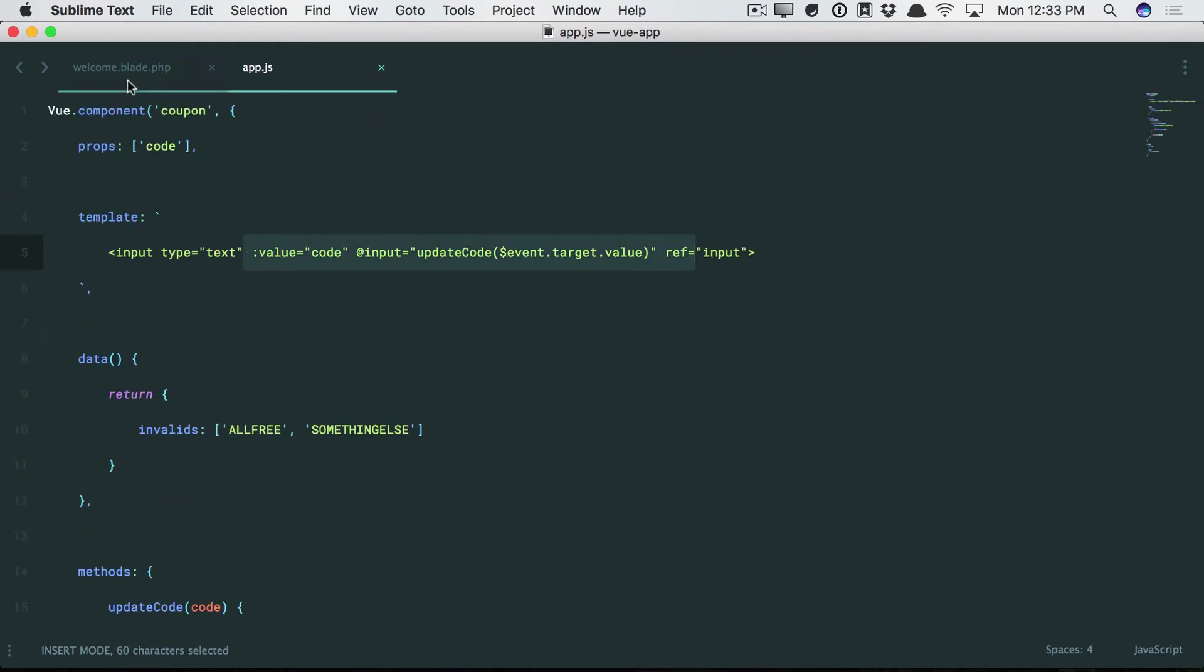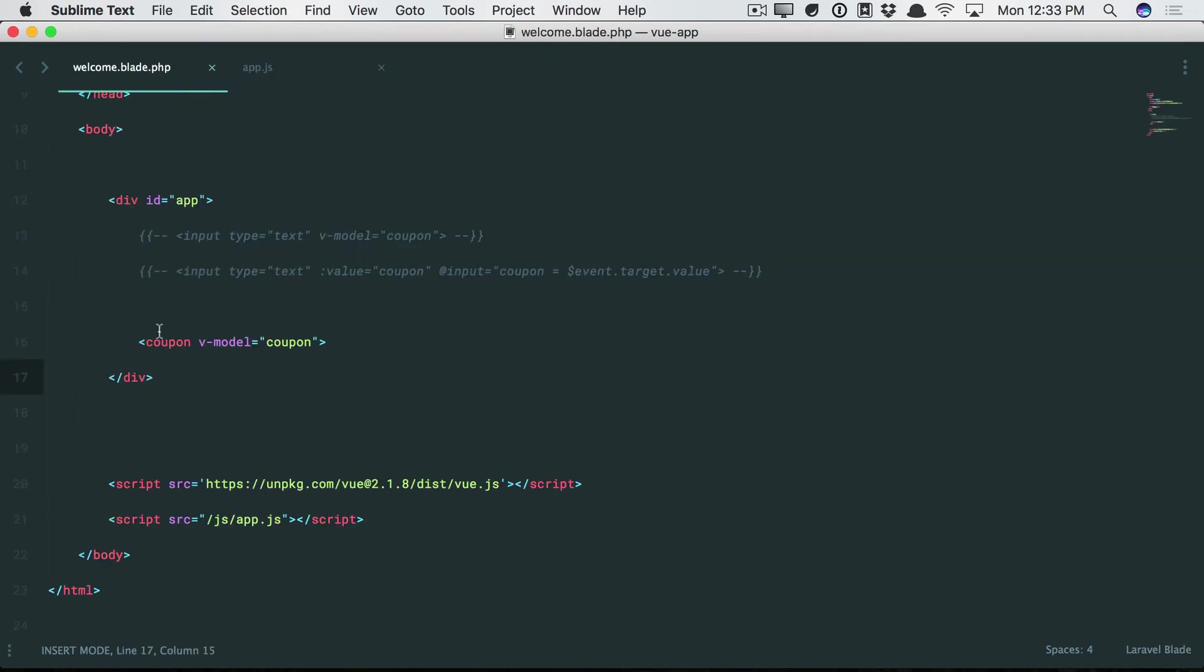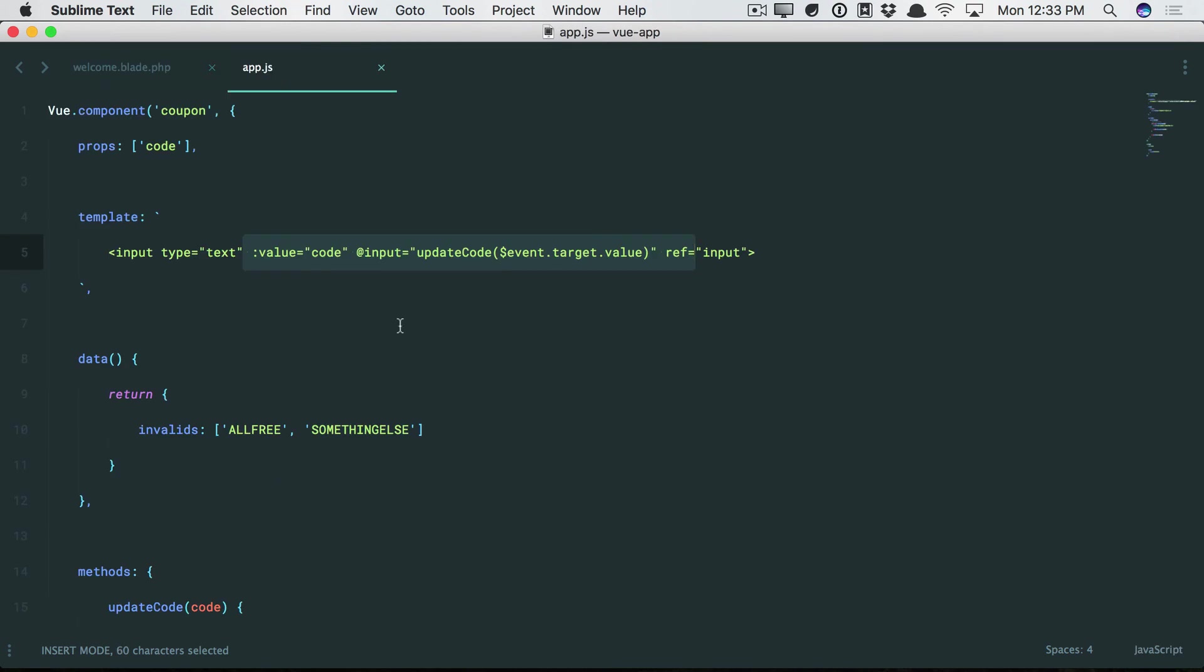If you ever need to create custom input components, which you can think of as basically little wrappers around existing inputs where you add validation and sanitizing and behavior, potentially, yeah, this is the way you would want to do it. You're going to use v-model to sync it with a root view instance. And then behind the scenes, you will bind to the value. And then you will emit the input event. That's all there is to it.